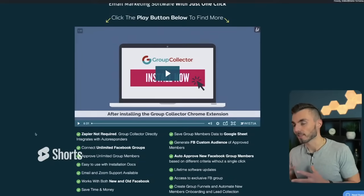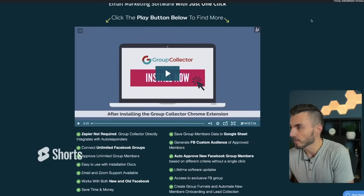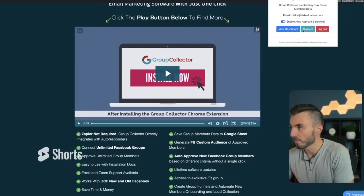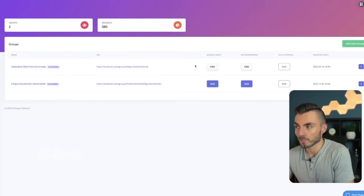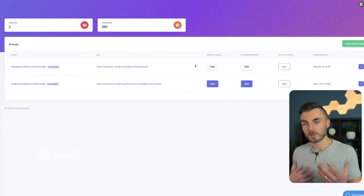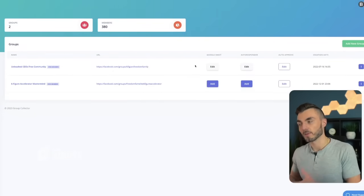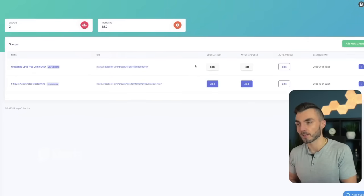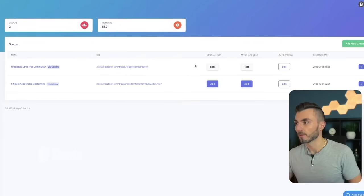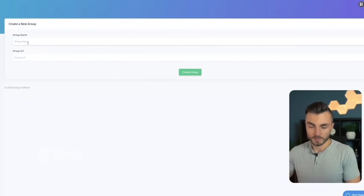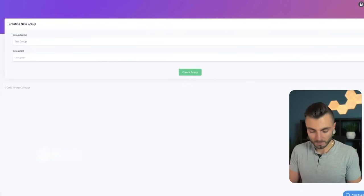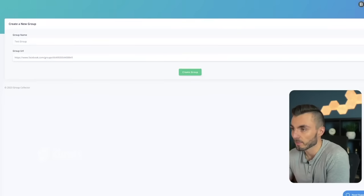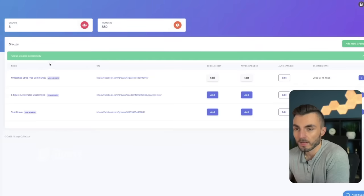Once you create your account, you're going to install the Chrome extension, which opens up the Group Collector dashboard. From here, we want to first set up and add a new group. Since I already have my community connected, I'll set up a new test group as an example. Click 'Add a New Group,' put in the group name — in this example it's simply called 'test group' — then add the URL to that Facebook group and click 'Create Group.' Once created, you can see 'test group' showing up.